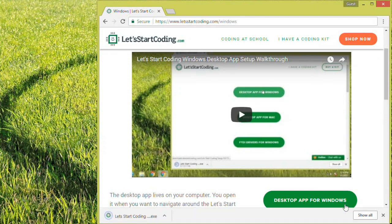Once the download has completed, click it to open the installer. You may also have to navigate through your file explorer to find the download.